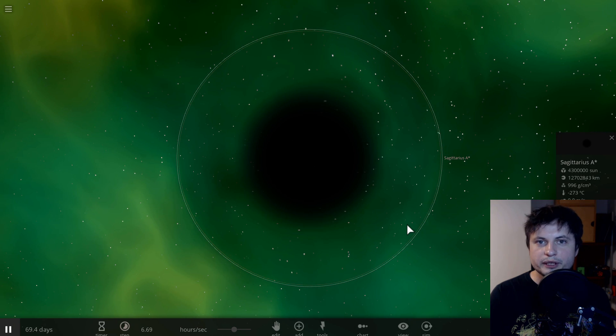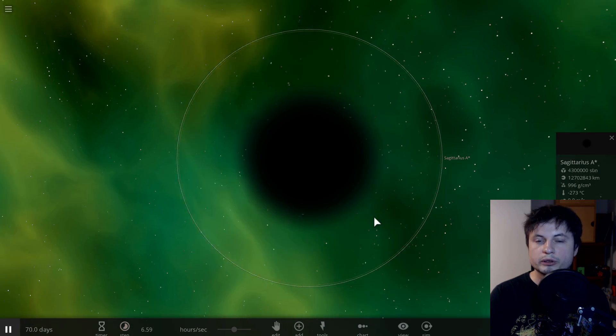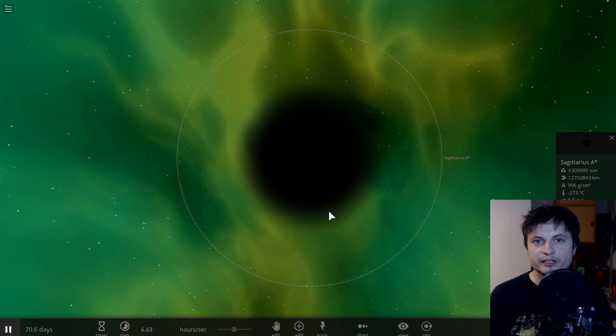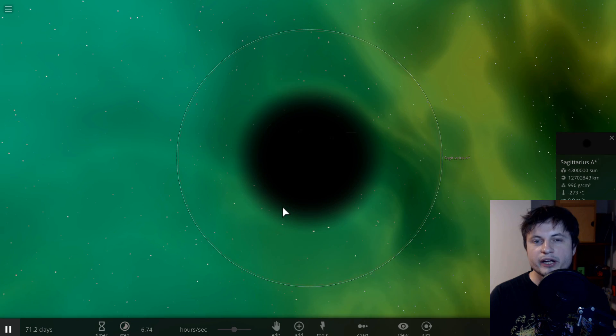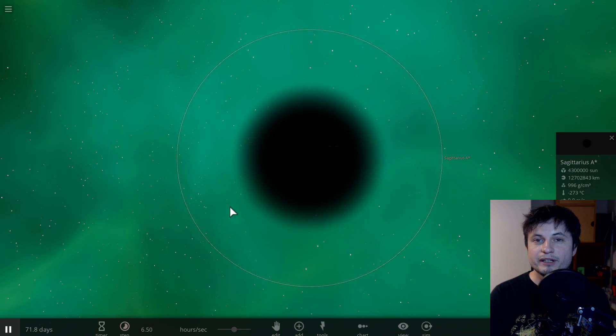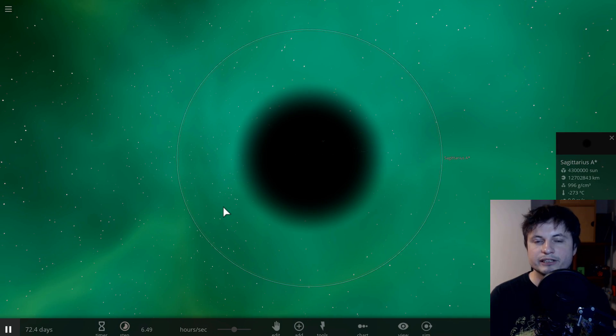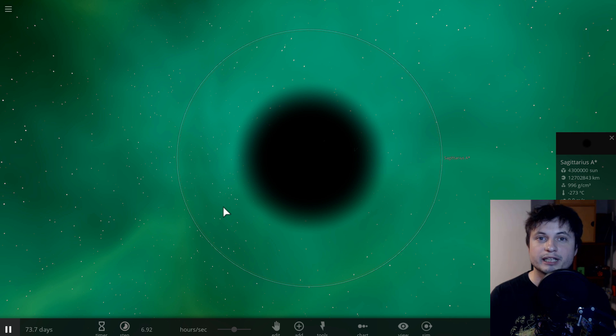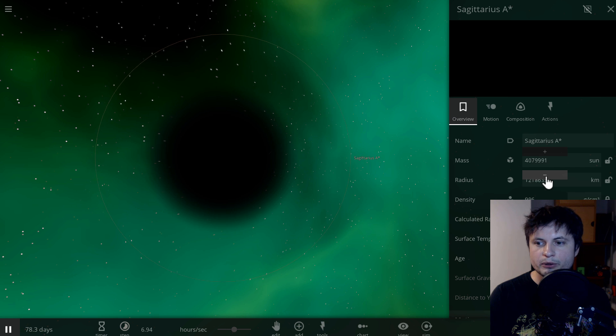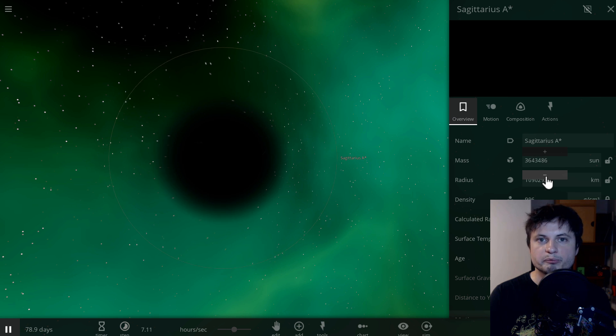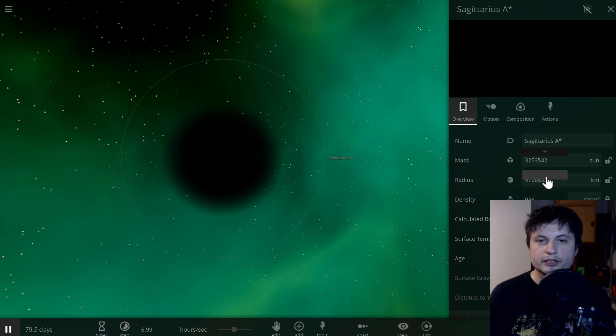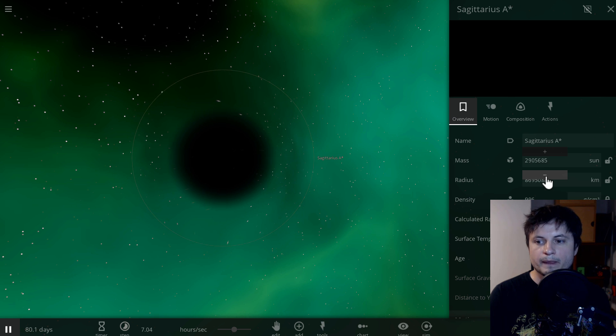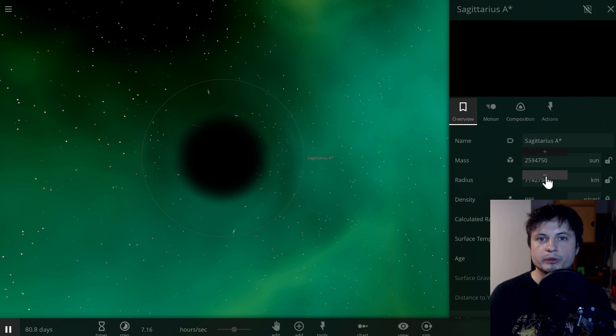Right now we can sort of predict the existence of solar mass black holes and also supermassive black holes by their interaction with nearby matter. But even those black holes we haven't really seen just yet. The picture, the official picture for the first black hole hasn't really come out yet. And so the only theory we have for the existence of these micro black holes is really just from the math itself. It sort of makes sense that they would exist.